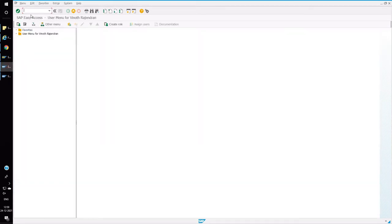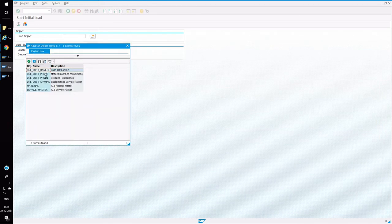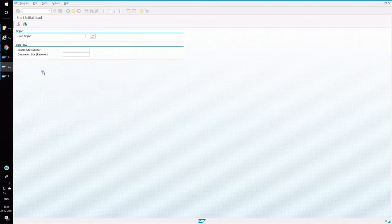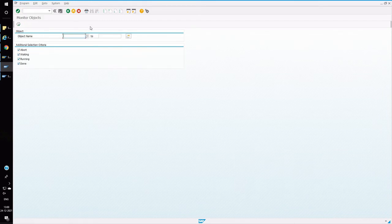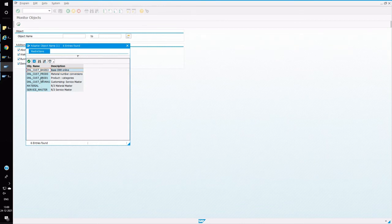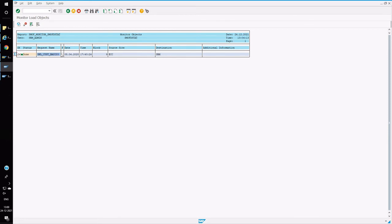Now in the SRM system, let's start the initial load. Open transaction R3AS. Press F4 and start with CUST_BASIC — this will bring all your units of measure and other basic parameters from ECC. You can repeat this for the remaining objects like PROD_0, PROD_01, etc. The same load can be monitored in transaction R3AM1.